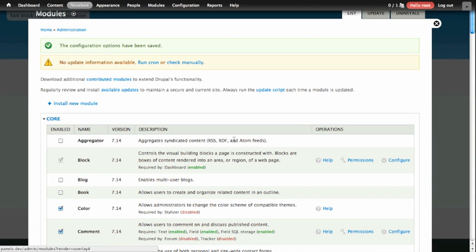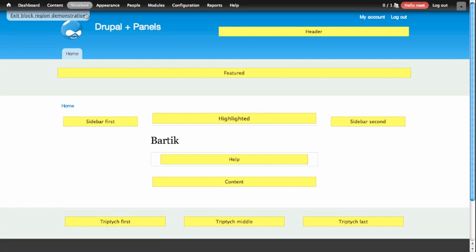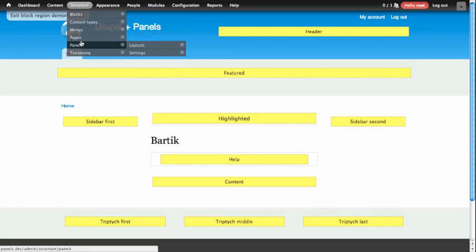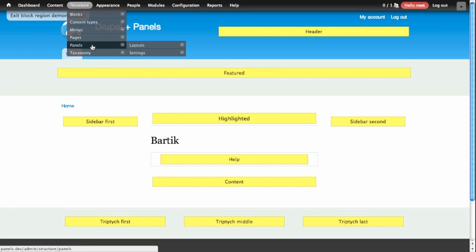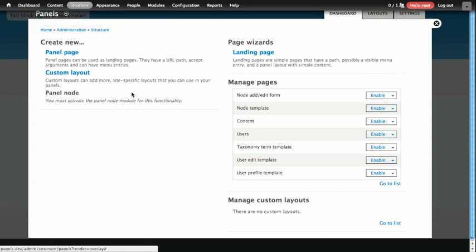Once these modules are turned on, you'll notice that there will be a new link under your Structure section of your menu called Panels. We're going to visit that page, and we're going to use a wizard to walk us through building our first panel. On the left-hand side where it says Create New, we're going to click the link for Panel Page and walk through creating a new custom layout for our home page.